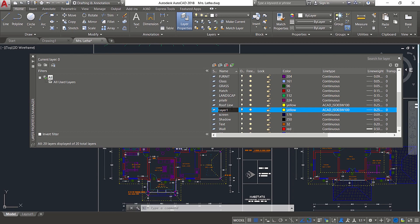I'll call it as sunshade. You can see that the sunshade layer has got the same properties. This simple tip will let you save time.